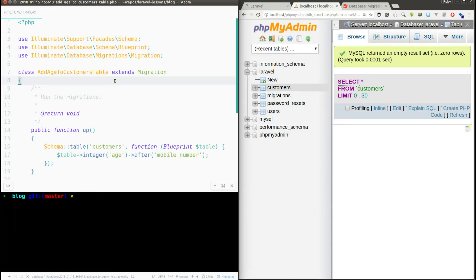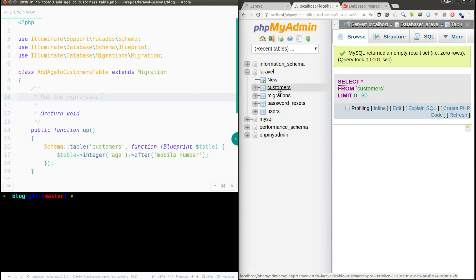In this video I am going to show how to give relationships between tables — like primary key and foreign key. I'm going to show a simple example using the customers table I created in the previous video, and I'll create one more table called orders and give a relationship between both of them.